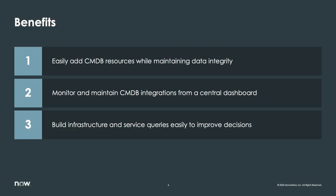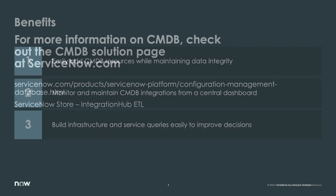In this demo, you've seen how ServiceNow helps you easily add CMDB resources while maintaining data integrity with Integration Hub ETL, monitor and maintain CMDB integrations from the CMDB integrations dashboard, and build infrastructure and service queries easily to improve decisions with CMDB Query Builder.